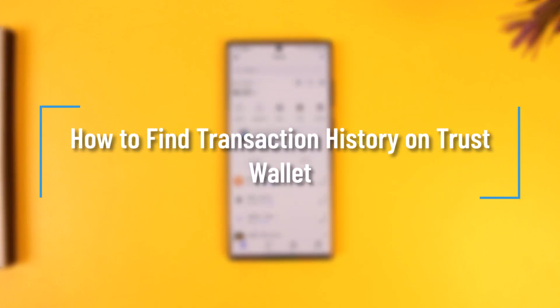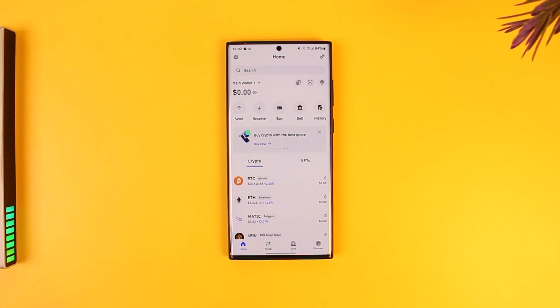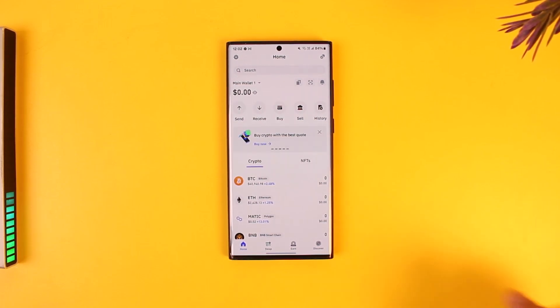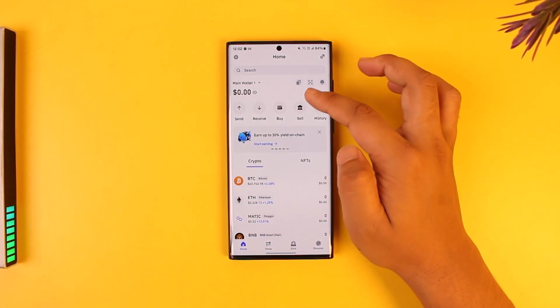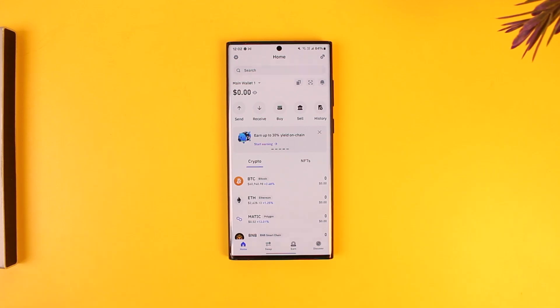How to find your transaction history on Trust Wallet. If you want to find your transaction history on Trust Wallet, it's actually quite simple to do. Basically, all you have to do is simply launch your Trust Wallet app.